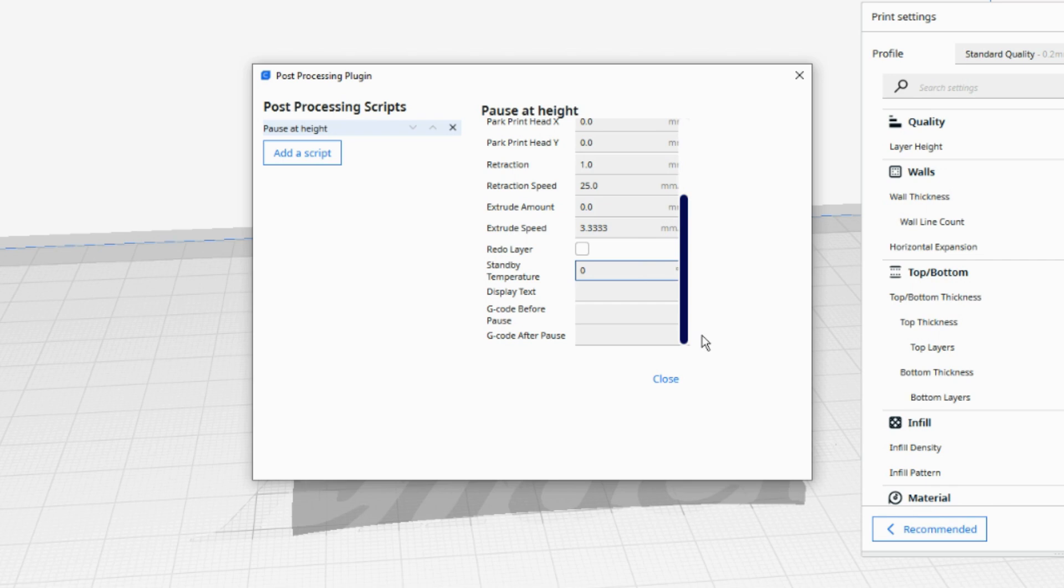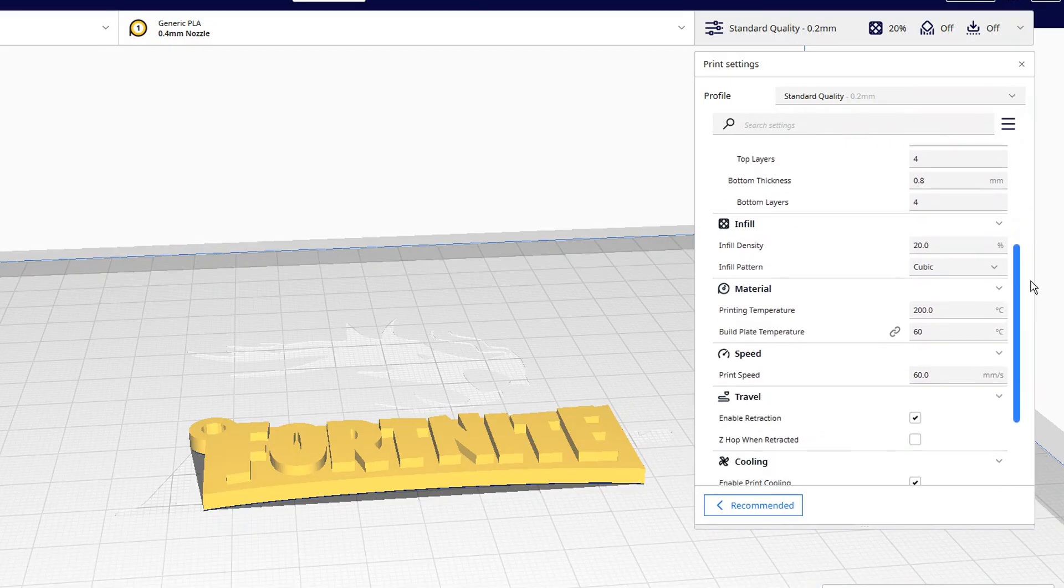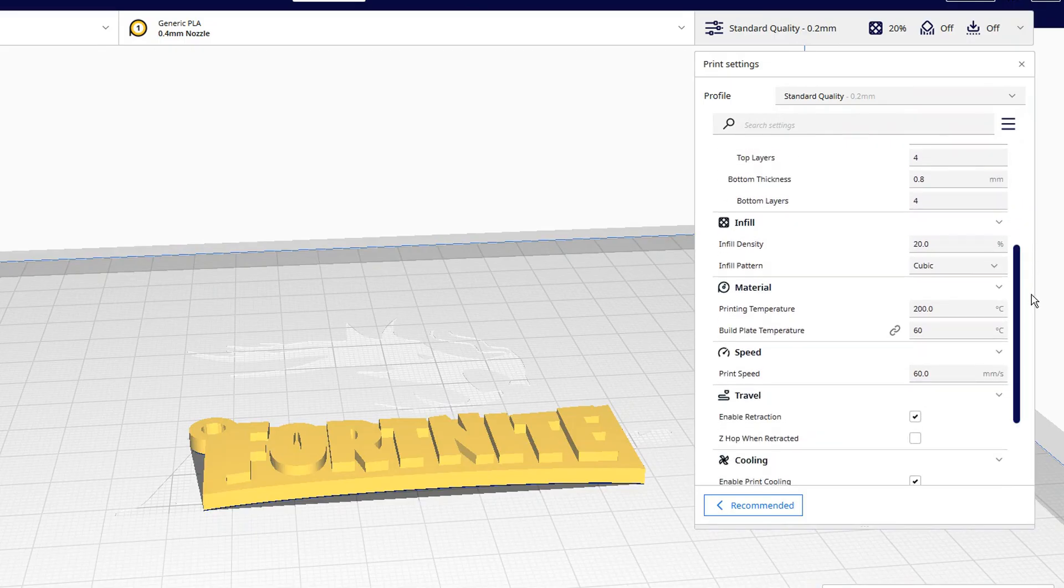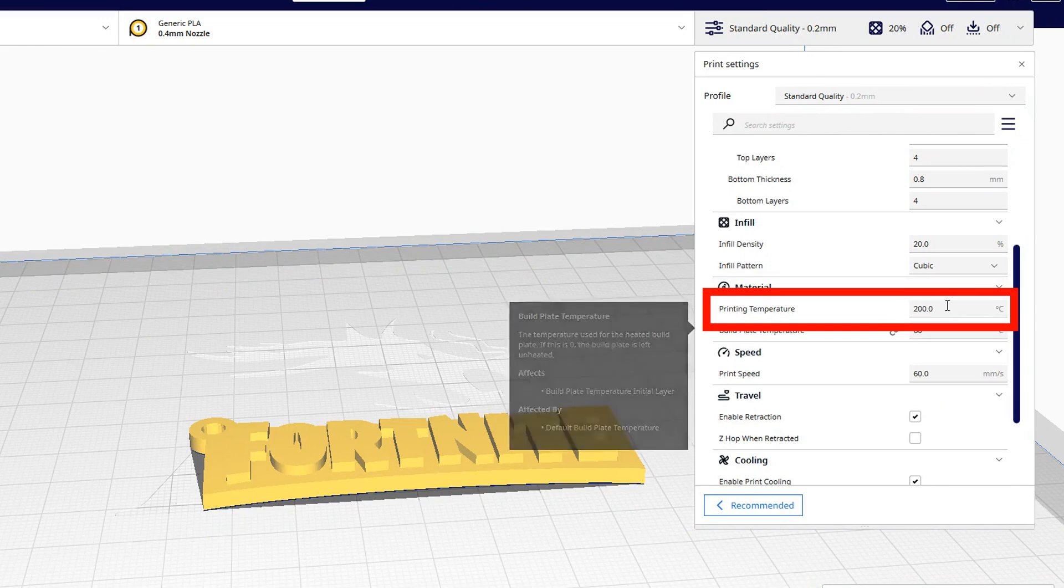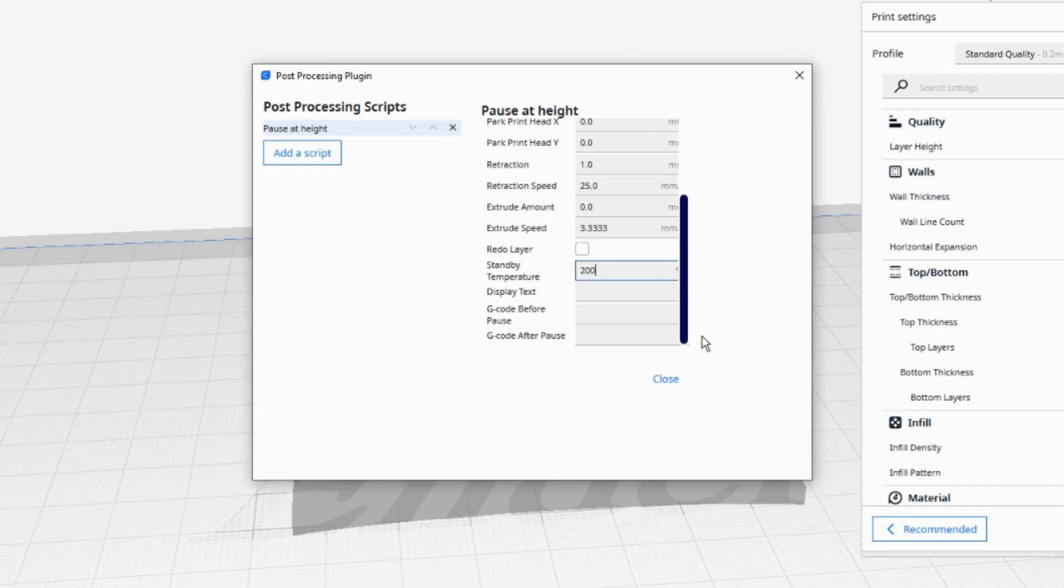Standby Temperature is the temperature you want the nozzle to be at while the nozzle is parked away from the print. As we will be changing filament, set this to the same temperature that you are printing at. As I am printing PLA at 200 degrees, I am setting this to 200 too. Display text unfortunately has no effect on the S1 Pro but should show on the displays of other printers with different screens. Type something in here if you want to see if it will display on the screen.